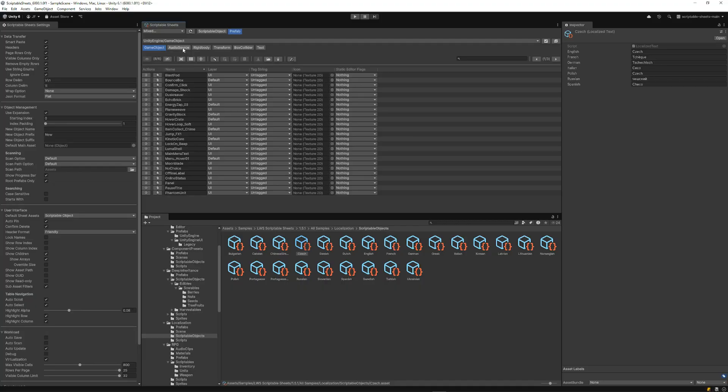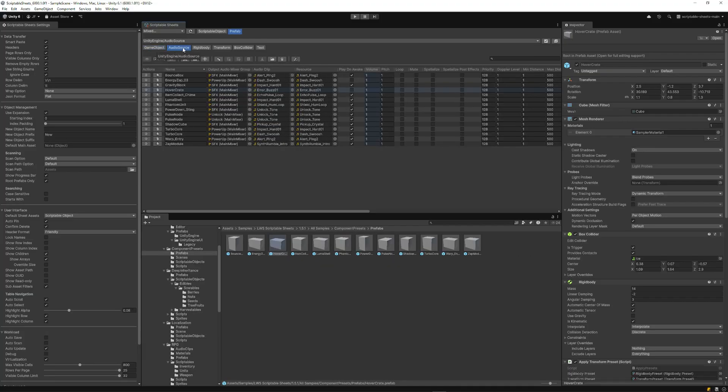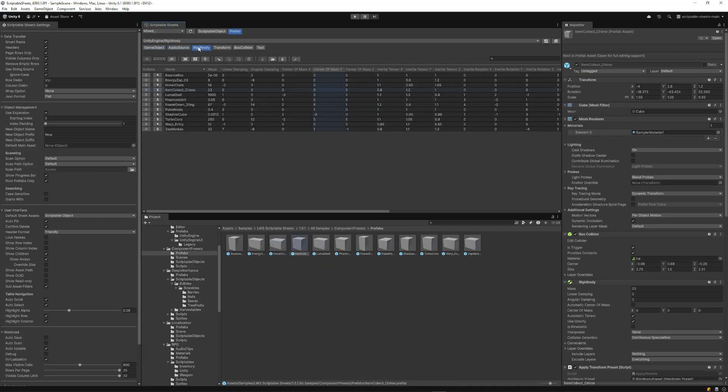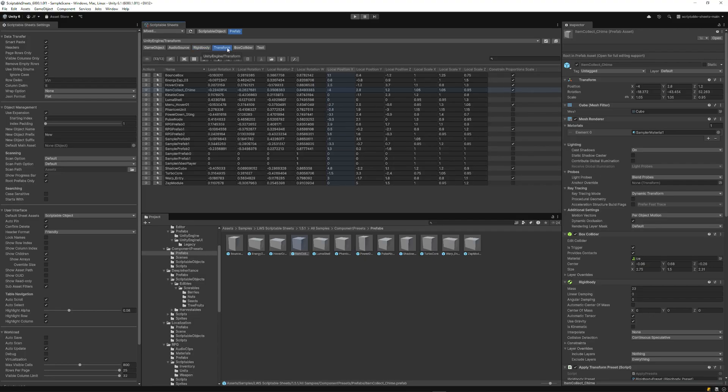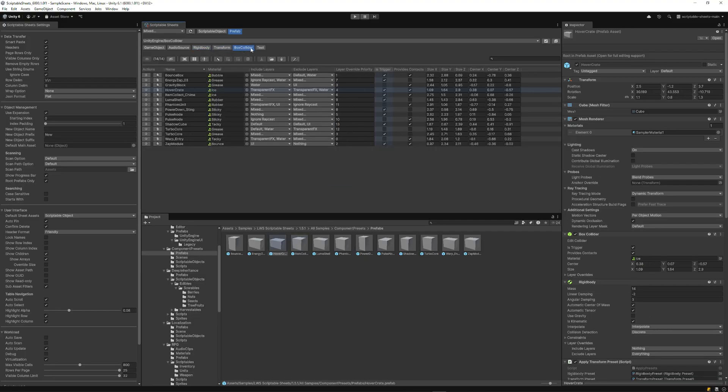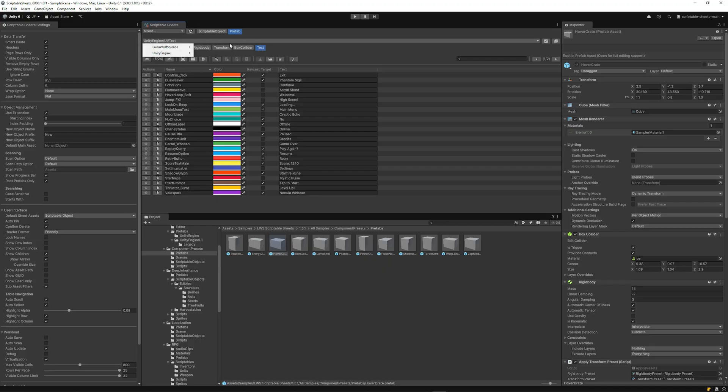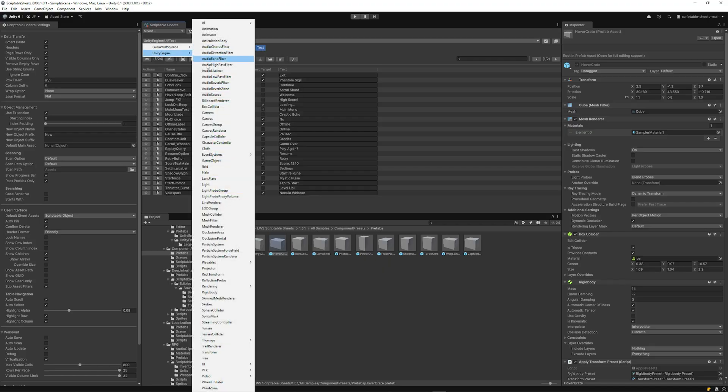This includes audio sources, rigid bodies, transforms, physics colliders, UI elements like text, and everything else in between.